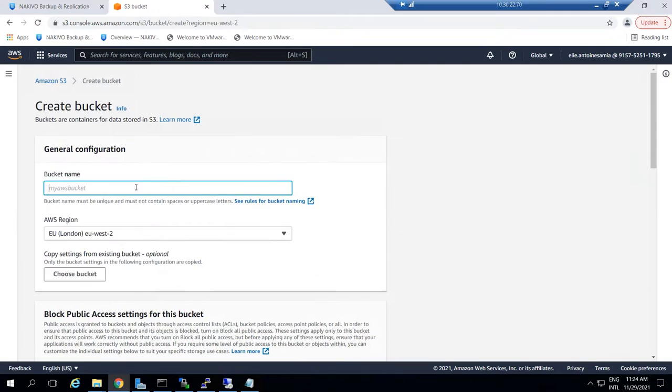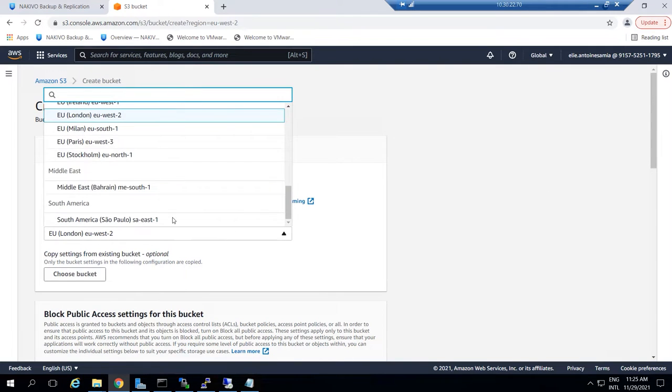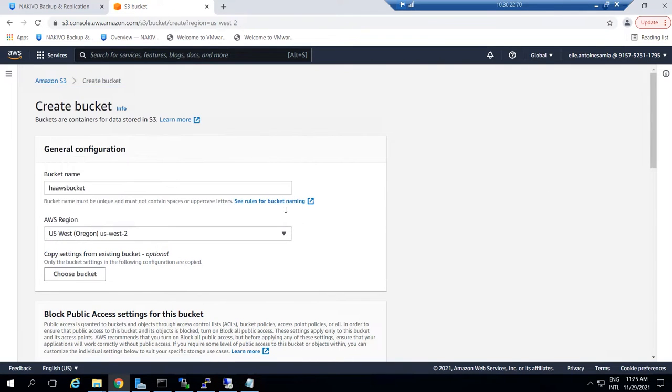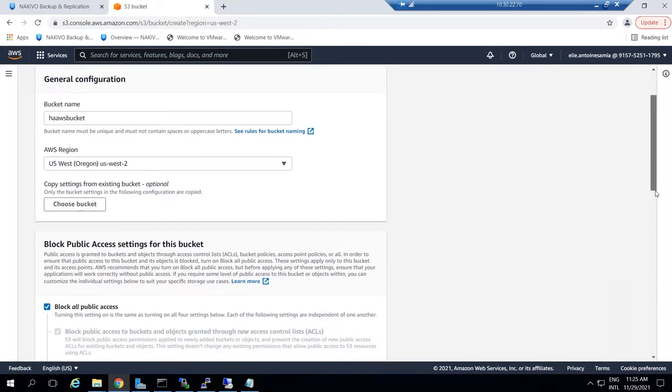Fill in the name of the bucket and choose a suitable AWS region. Now, if you plan to create immutable backups, you need to enable the Object Lock feature.